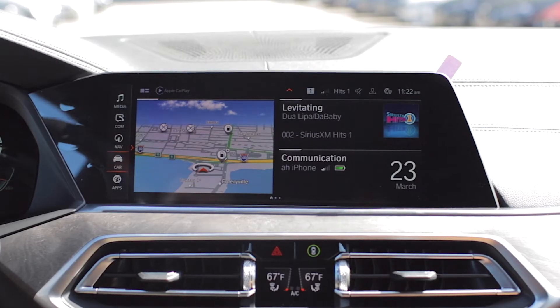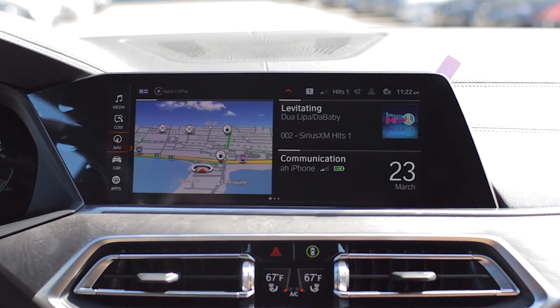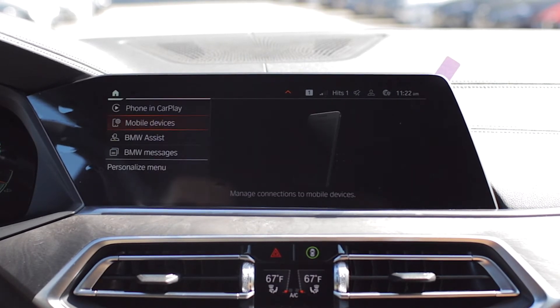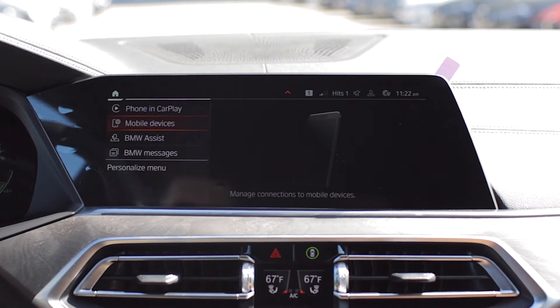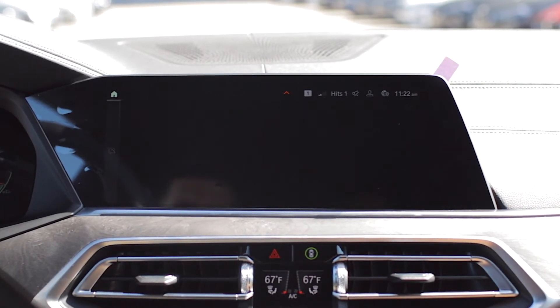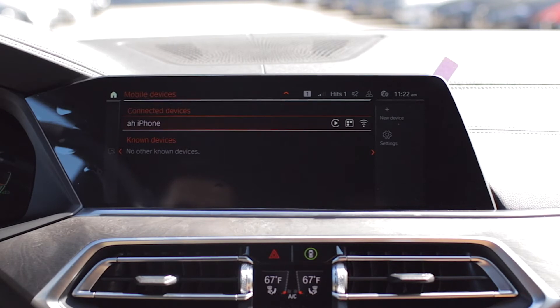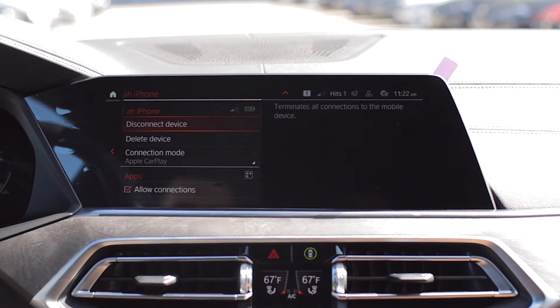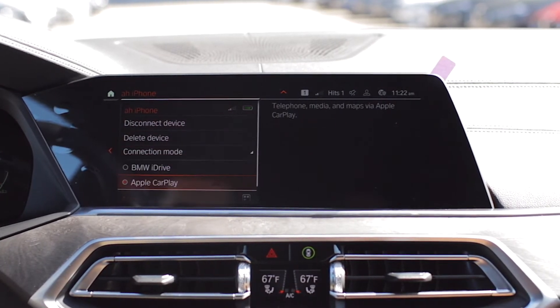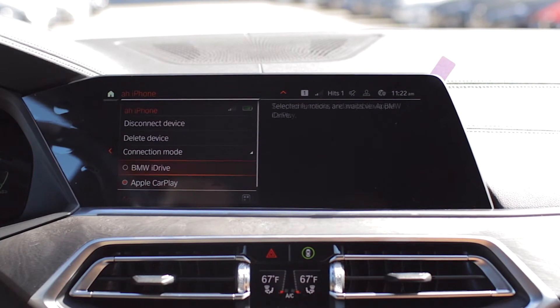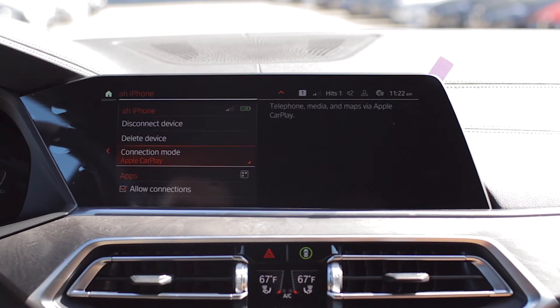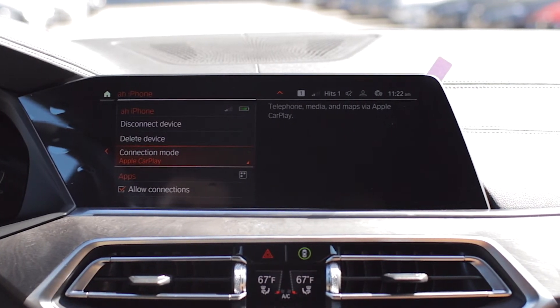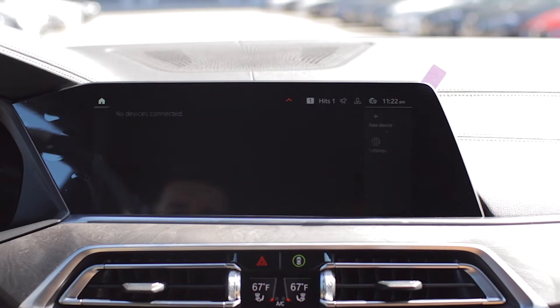If you ever run into any of these obstacles, go ahead and go into communication. You'll scroll down into mobile devices, then select your device. First, make sure that the connection mode is set to Apple CarPlay. If you still find trouble connecting, you'll then want to delete the device off of the car.